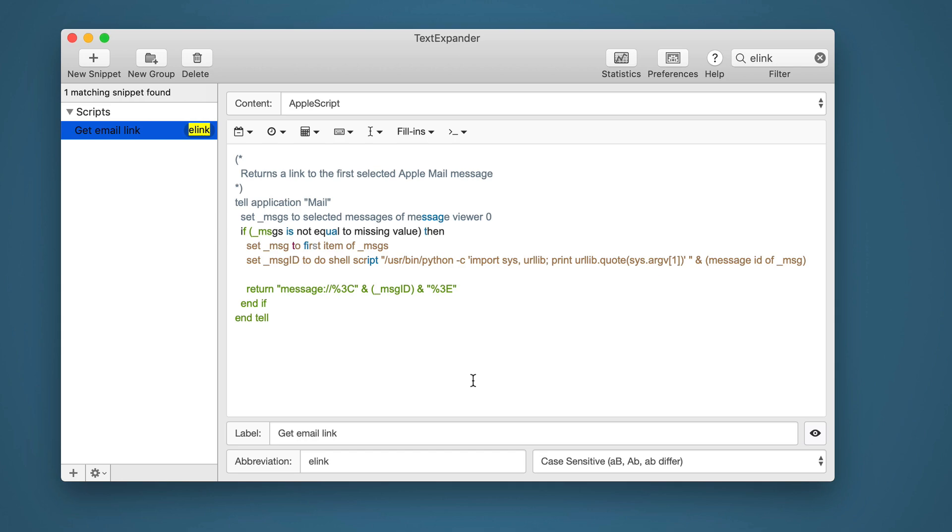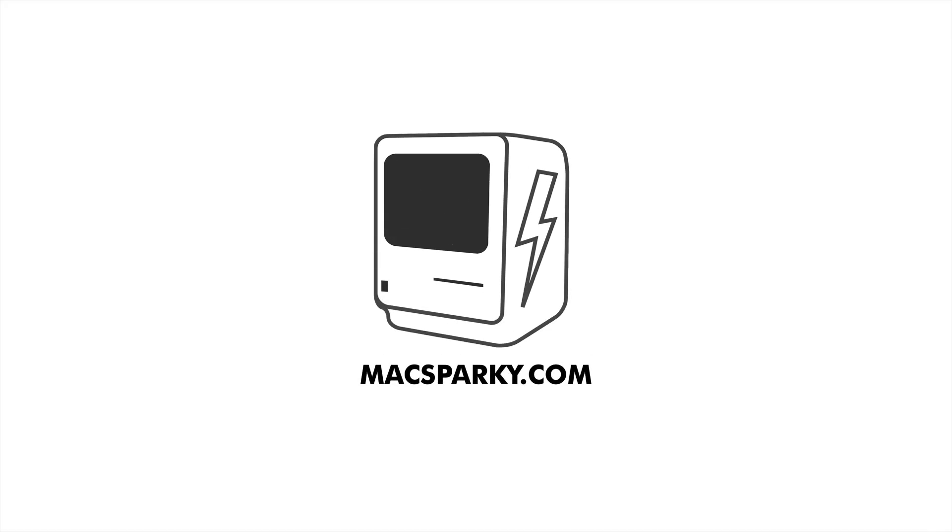With this simple script, you can drop a link to an Apple Mail message just about anywhere on your Mac. And it takes just a few minutes to set up. Check it out. I'll see you next time.